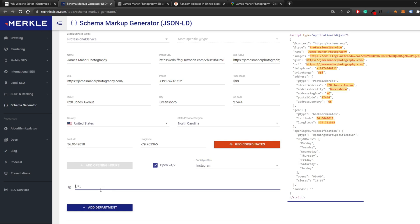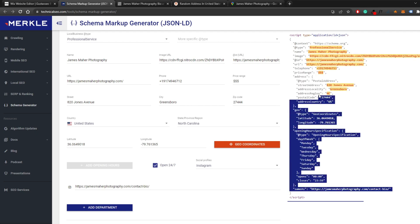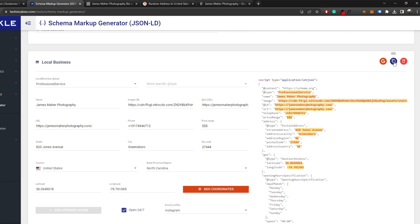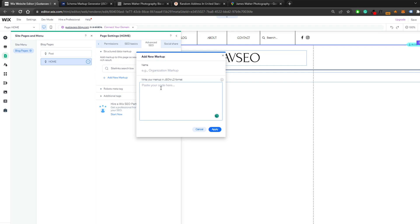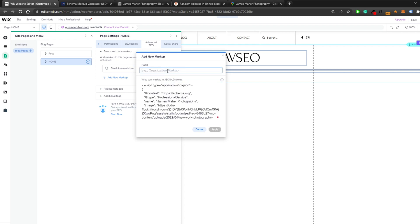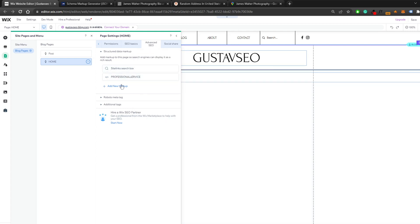If you have more departments within your company you can add them, but otherwise your schema markup is complete. Click the copy button to copy the generated schema markup, go back to the Wix editor, paste it into the structured data markup field, give it a name like 'Professional Service' — the name is just for your own reference — then click Apply. That's how you implement the schema markup.